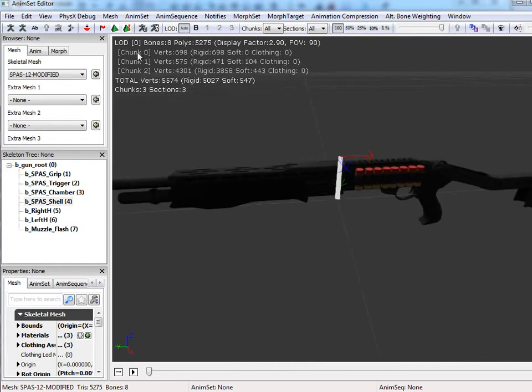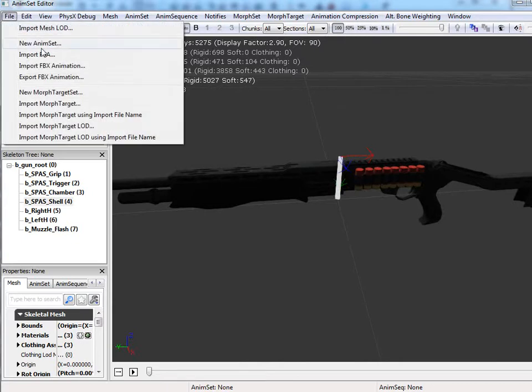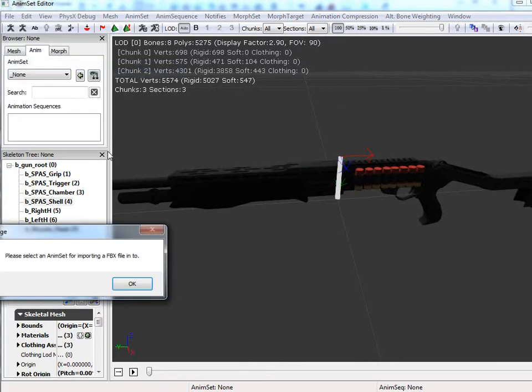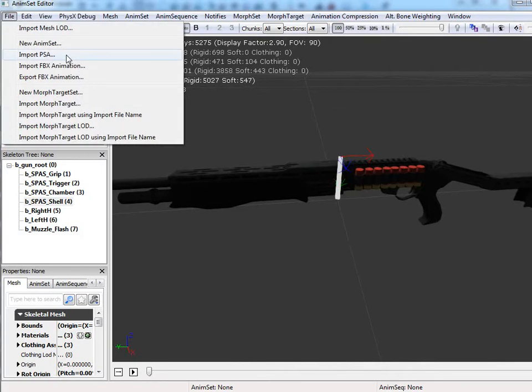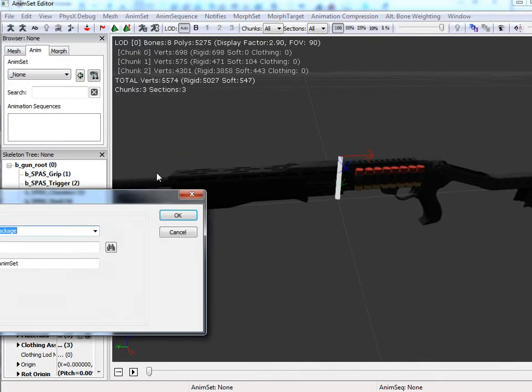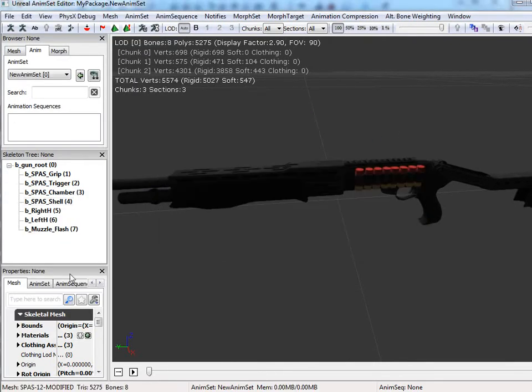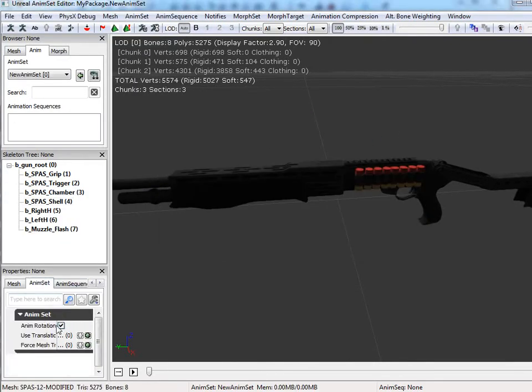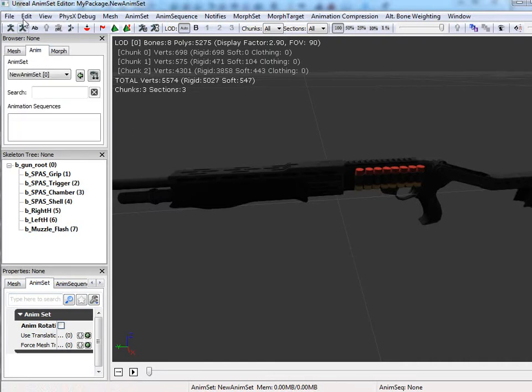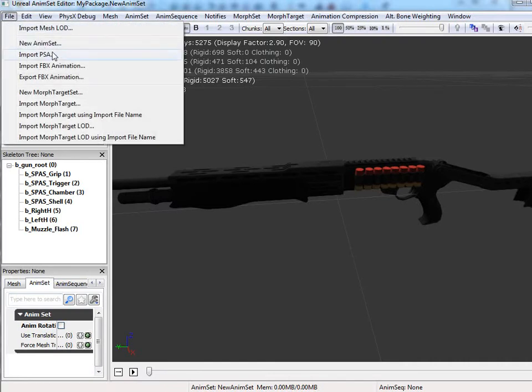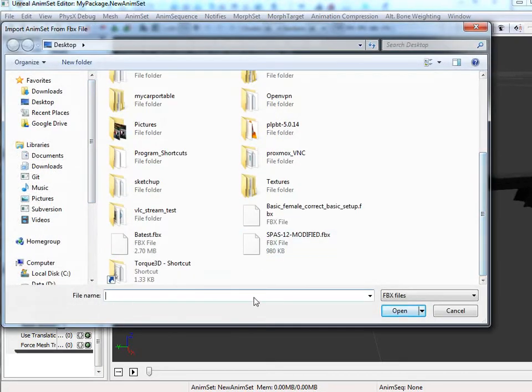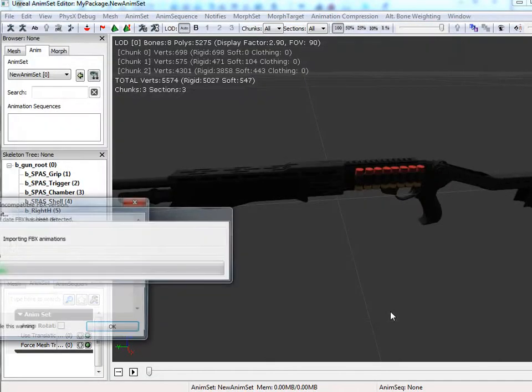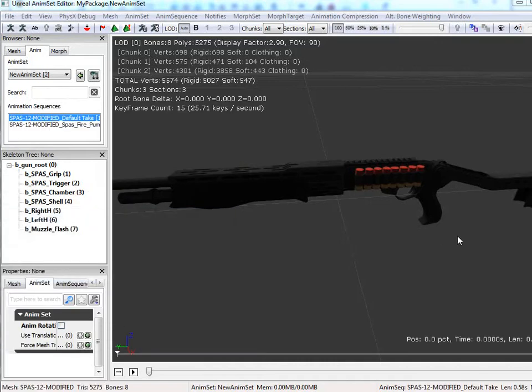So let's go ahead and we can also, if we really want to, we can go ahead and do File Import FBX Animation. Oh sorry. First we have to do New Anim Set. And just hit OK on that. Go to Anim Set and Uncheck Use Anim Rotation. I don't want to do that. And then we'll go into File, Import FBX Animation. Choose your FBX file again.